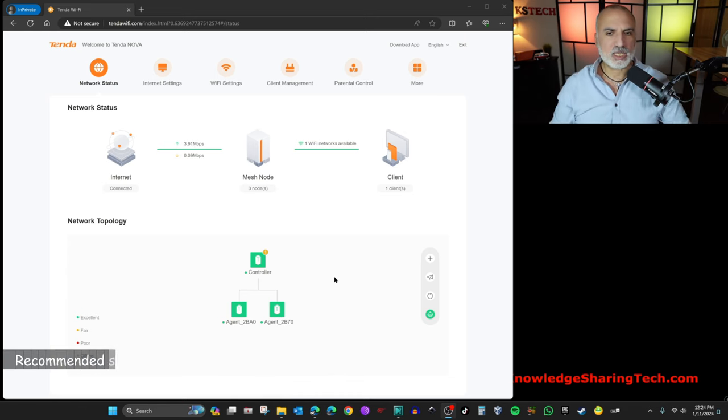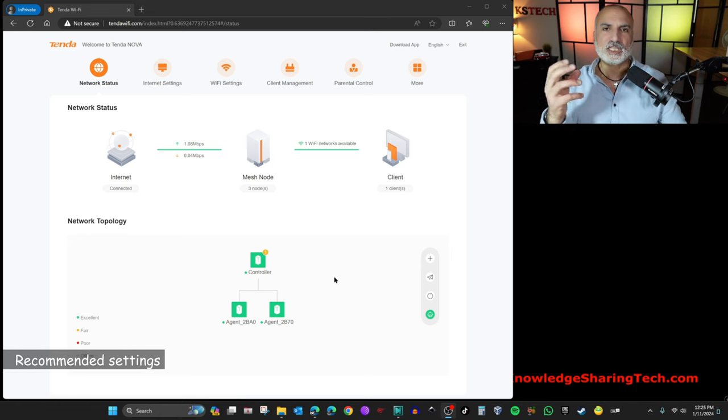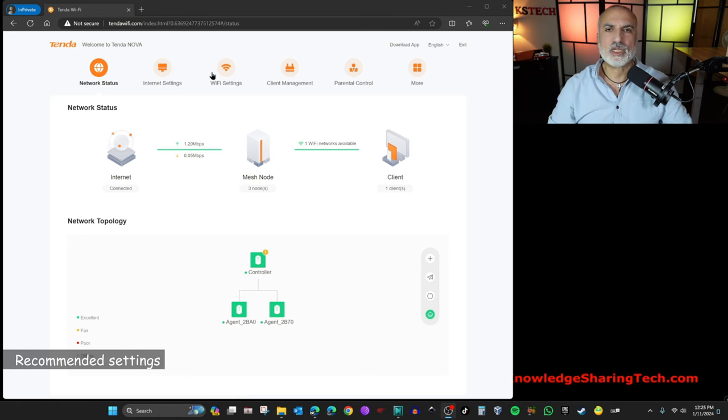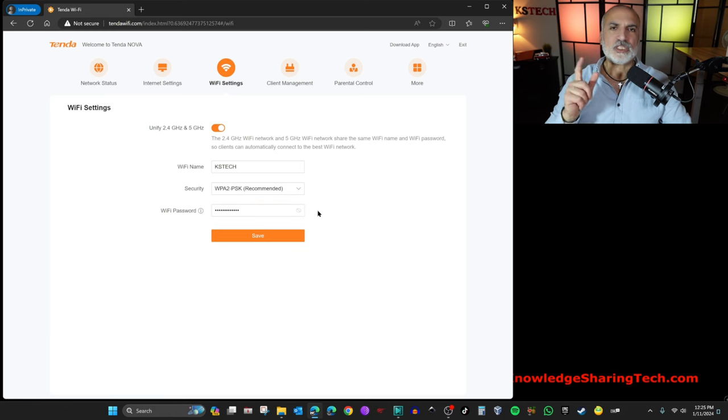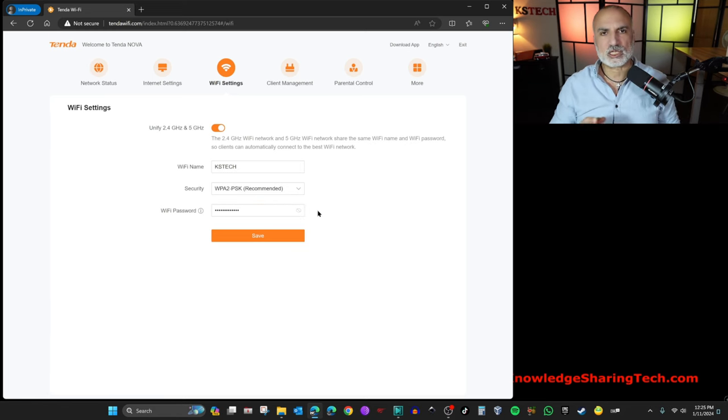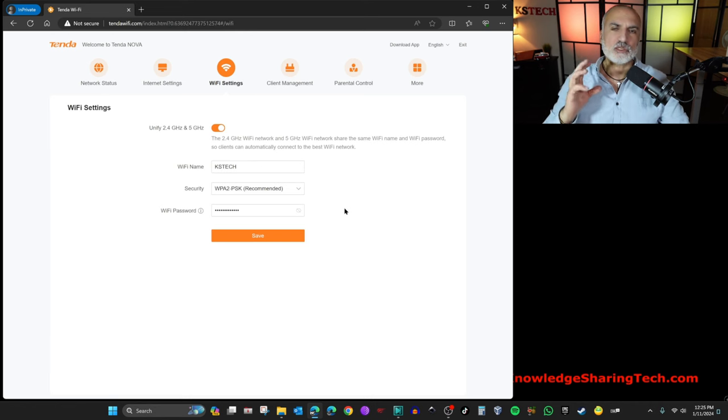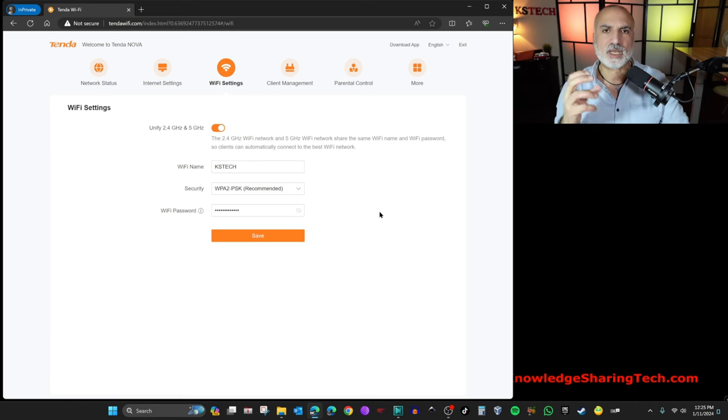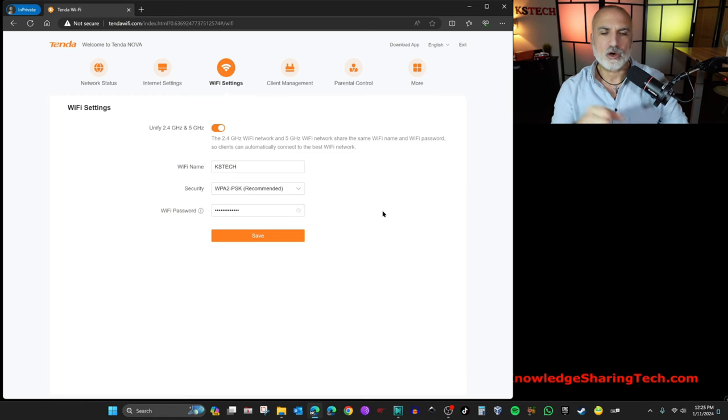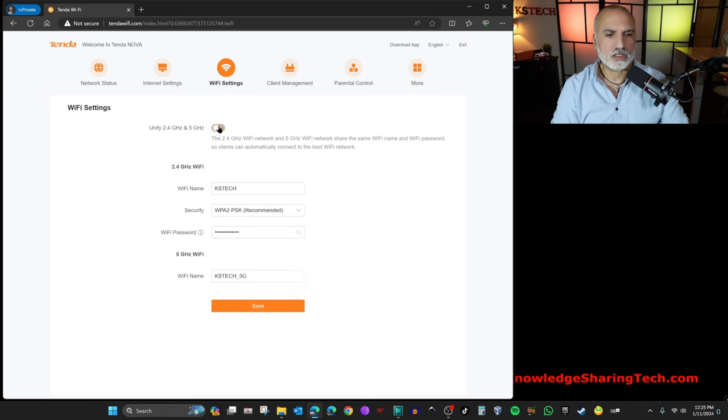So now that being said, I want to show you some of the settings that it is better for you to adjust. So here, click on Wi-Fi settings. The first thing we need to do is we need to dissociate the 2.4 GHz band from the 5 GHz band. So this way, you know that when you connect to the 5 GHz band, you will have the full potential of your internet connection. So disable this one here.